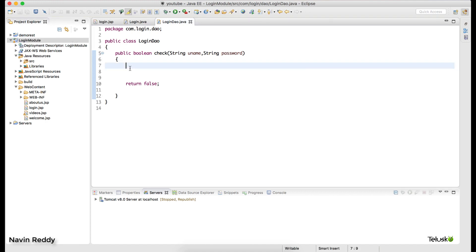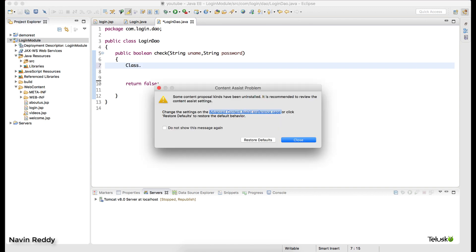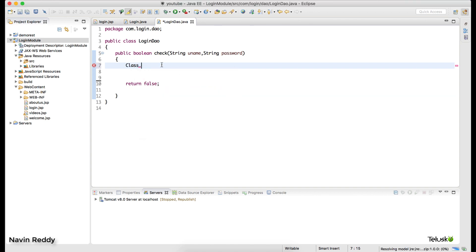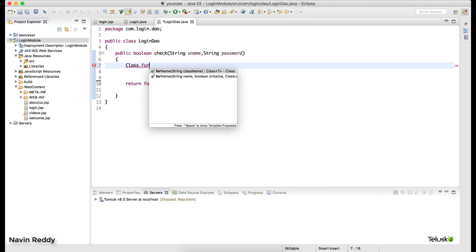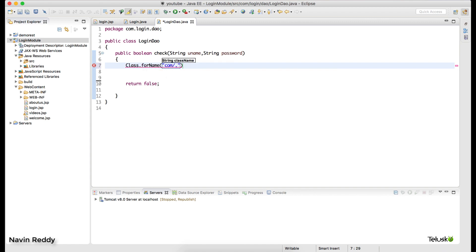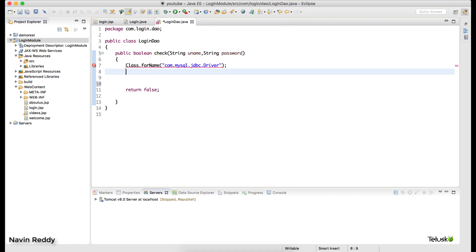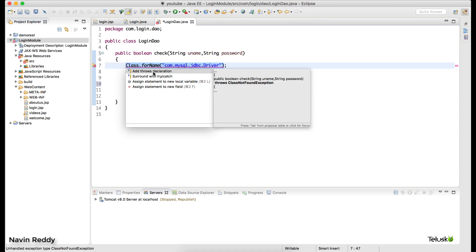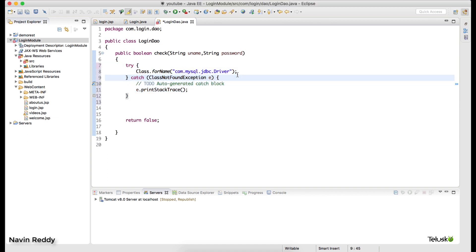Now let's write the JDBC steps. The first step is to load the driver class: Class.forName("com.mysql.jdbc.Driver"). This might throw an exception, so let's wrap everything in a try block and catch Exception generically so we don't have to write multiple catch blocks.